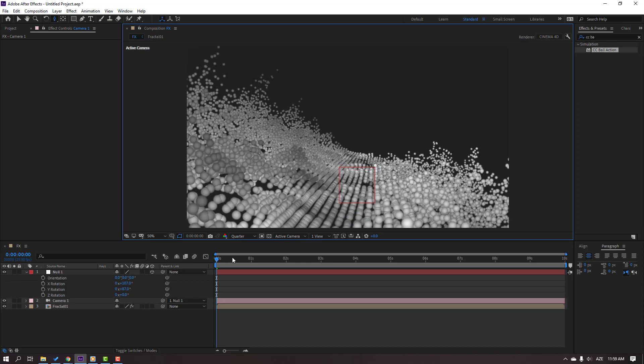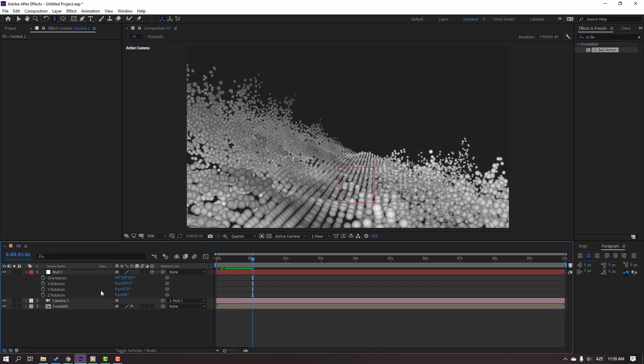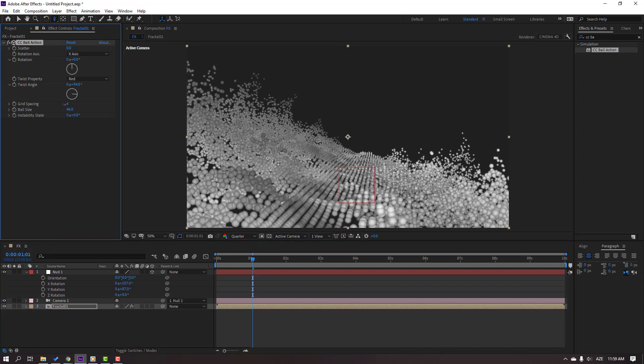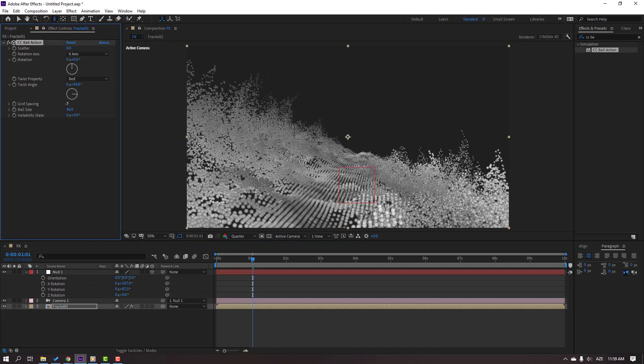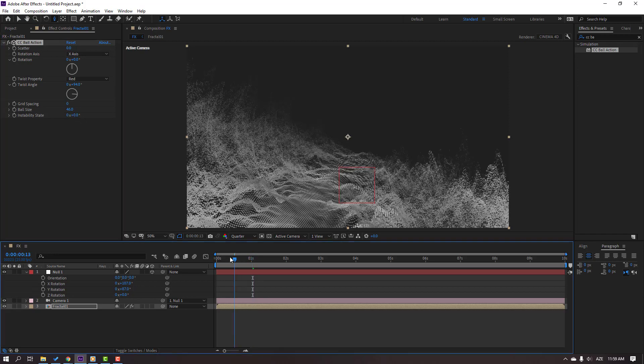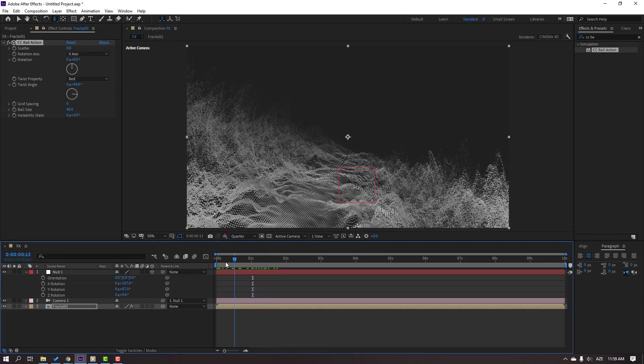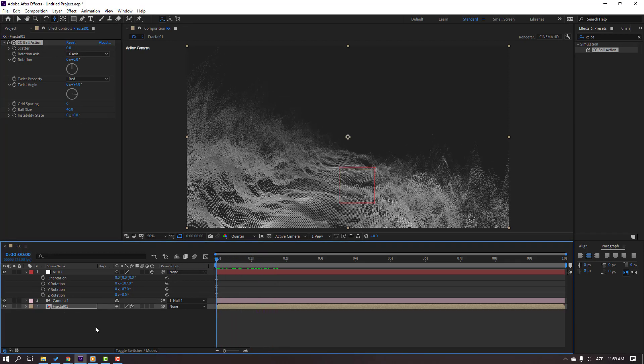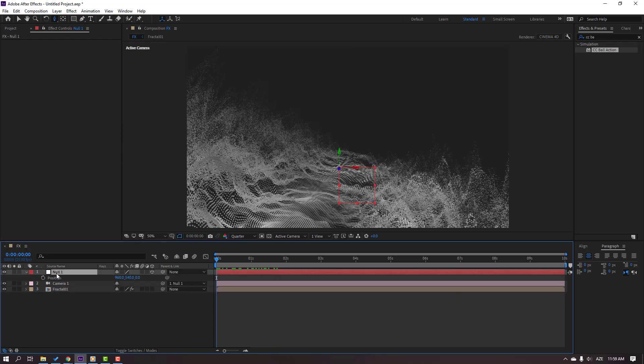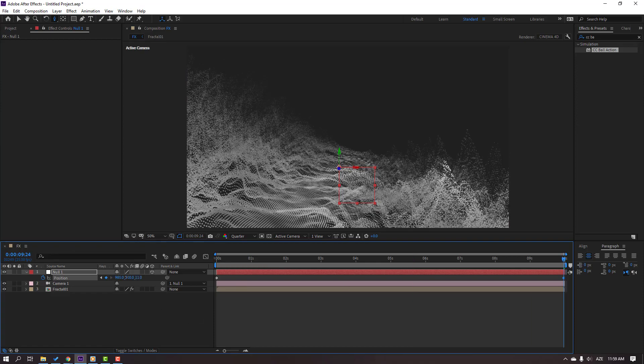Select this fractal noise composition and change grid spacing to 0. And let's make the animation. Select this null and press P, make a new position keyframe. Go to 10 seconds and dolly the camera.